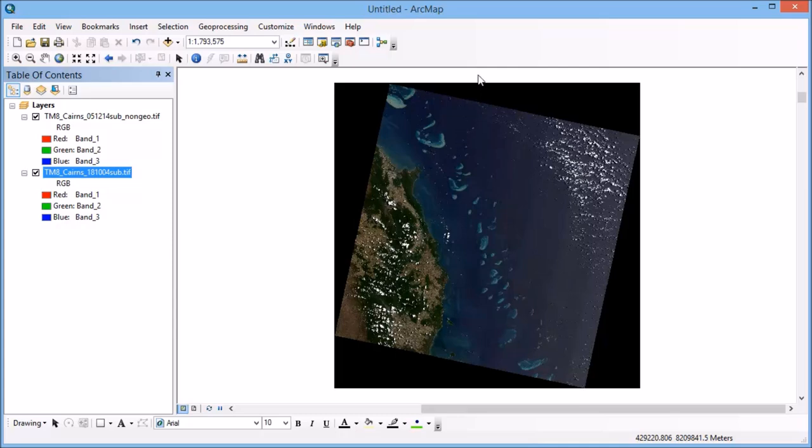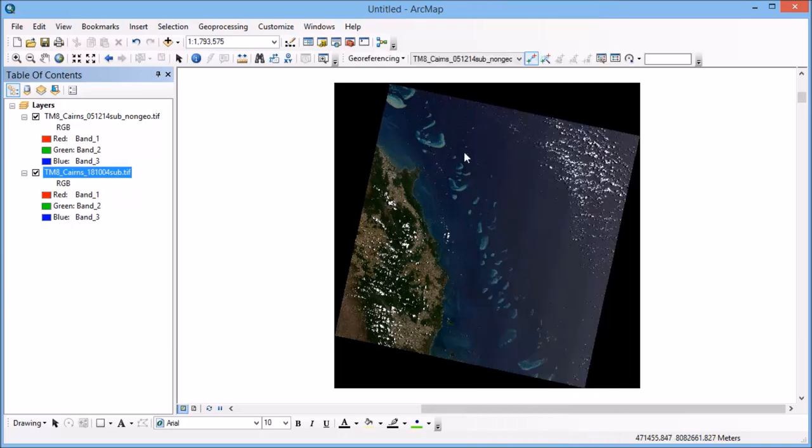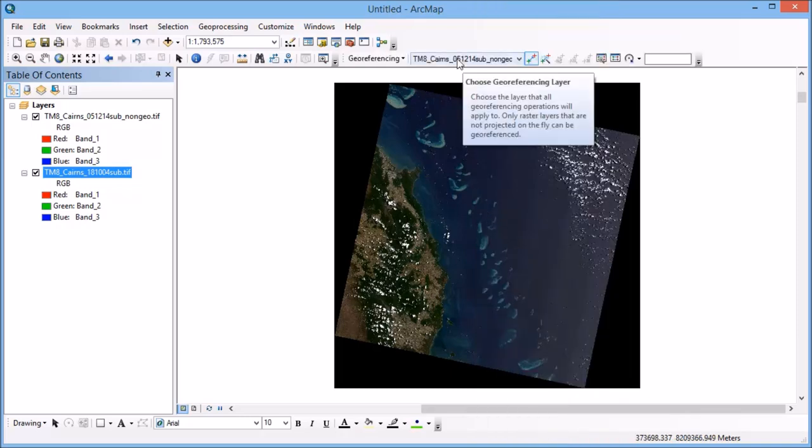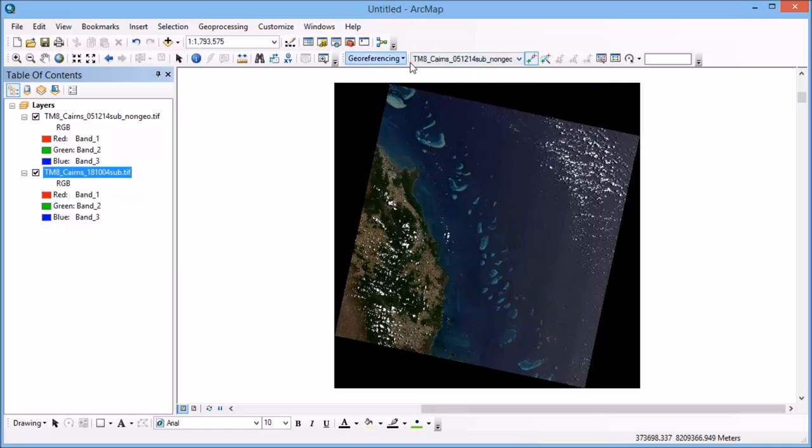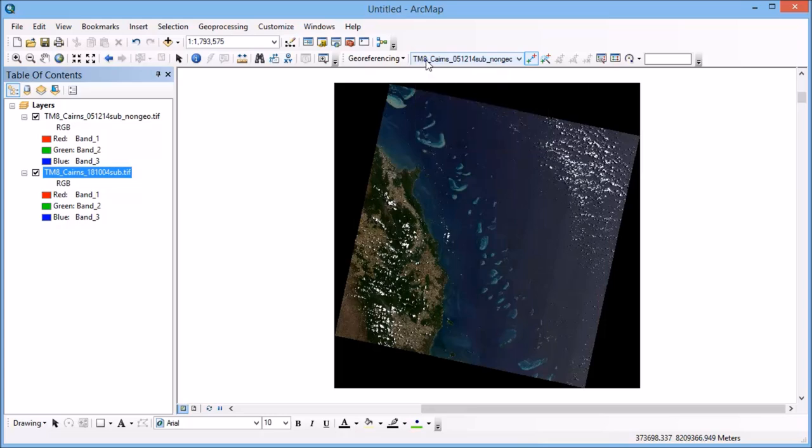So the first thing that I'm going to do is to activate the georeferencing toolbar. So if I right click in the toolbar area and click georeferencing, you'll see that I've got this new toolbar that's come up here. Now what it's first of all asking is what layer am I going to georeference. And you need to make sure that you're selecting the correct layer there. And so for me, that's the non-geo image.